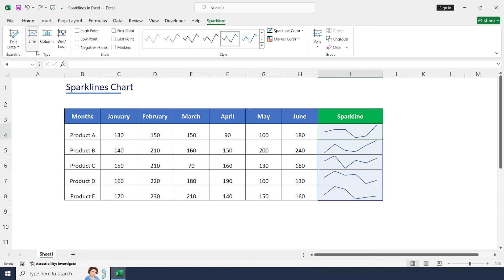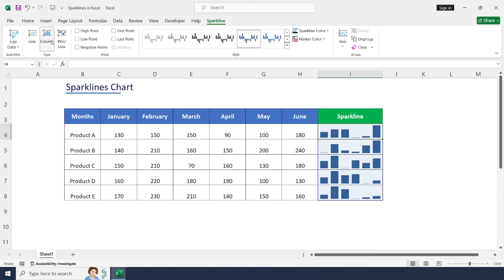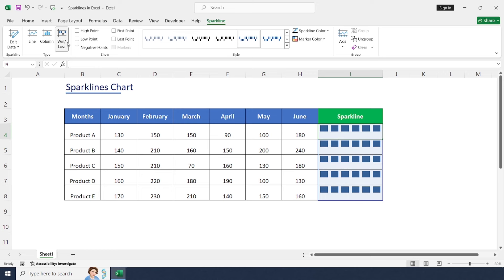Next one is Type. Here we have three options: first one is Line, second one is Column to change chart type, or we can use Win and Loss also.